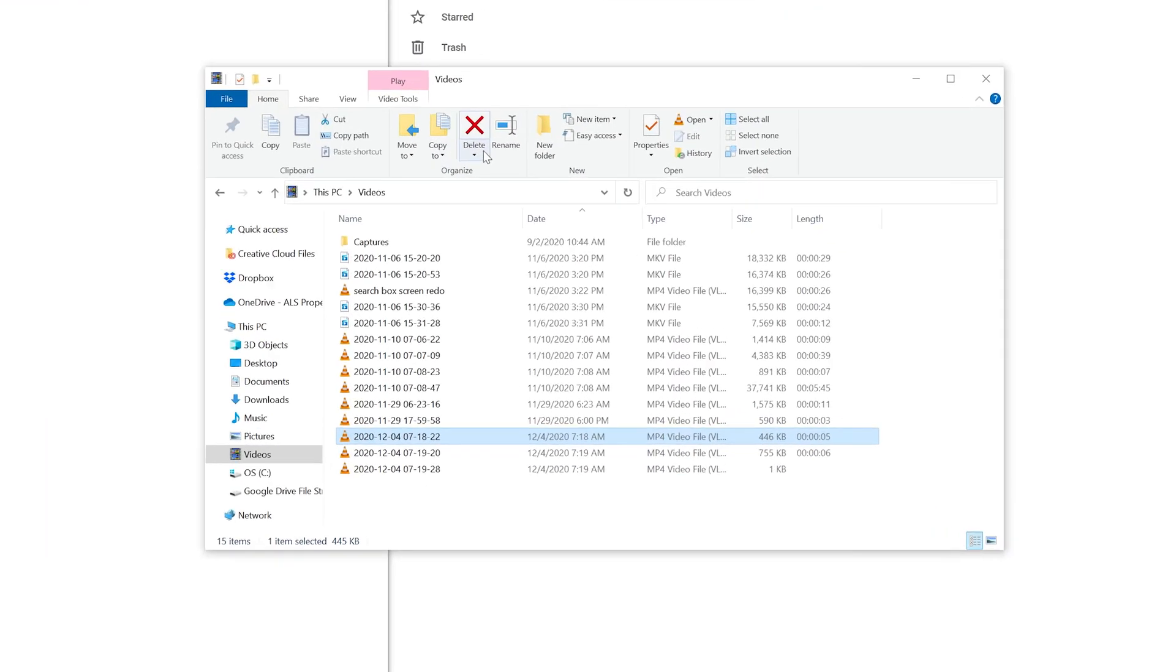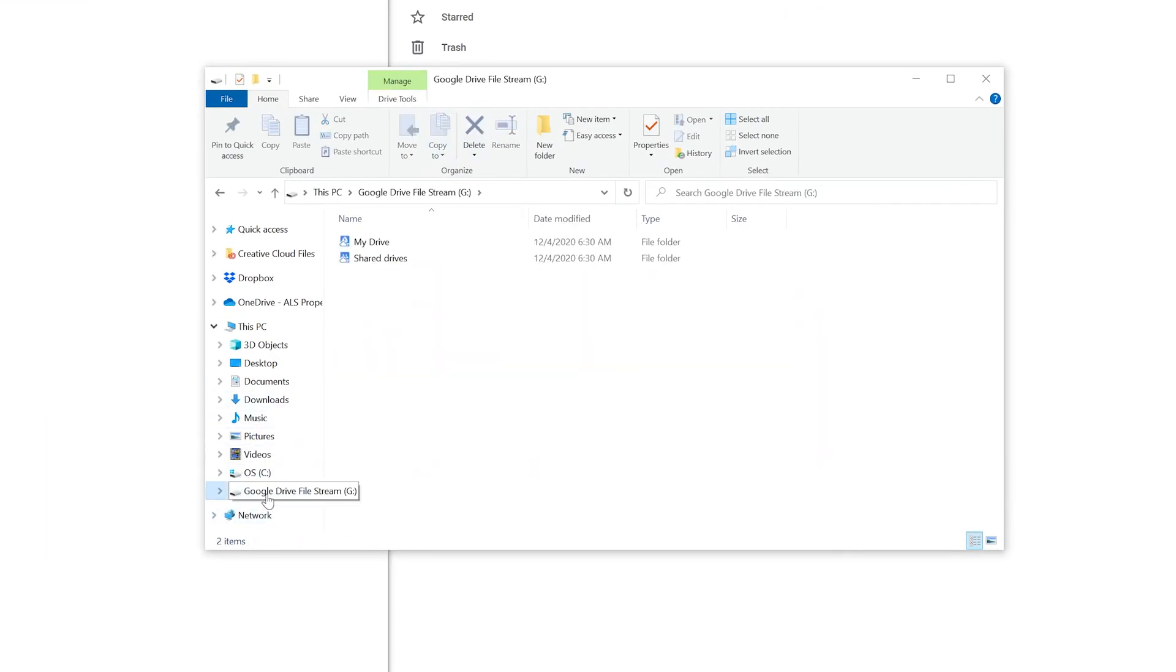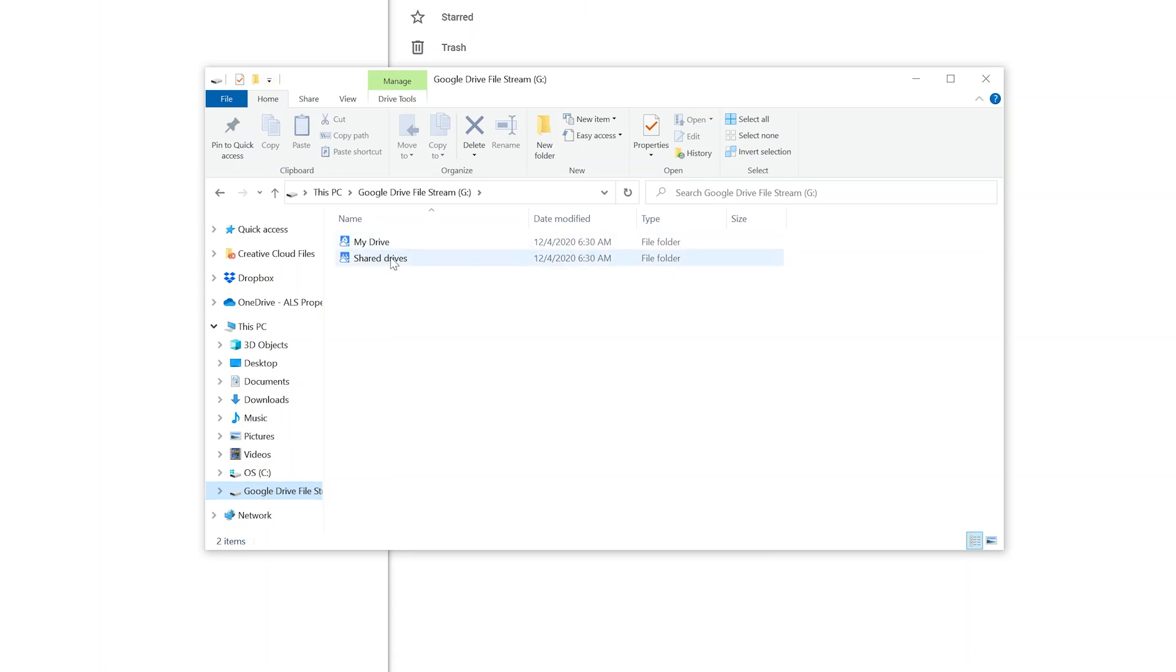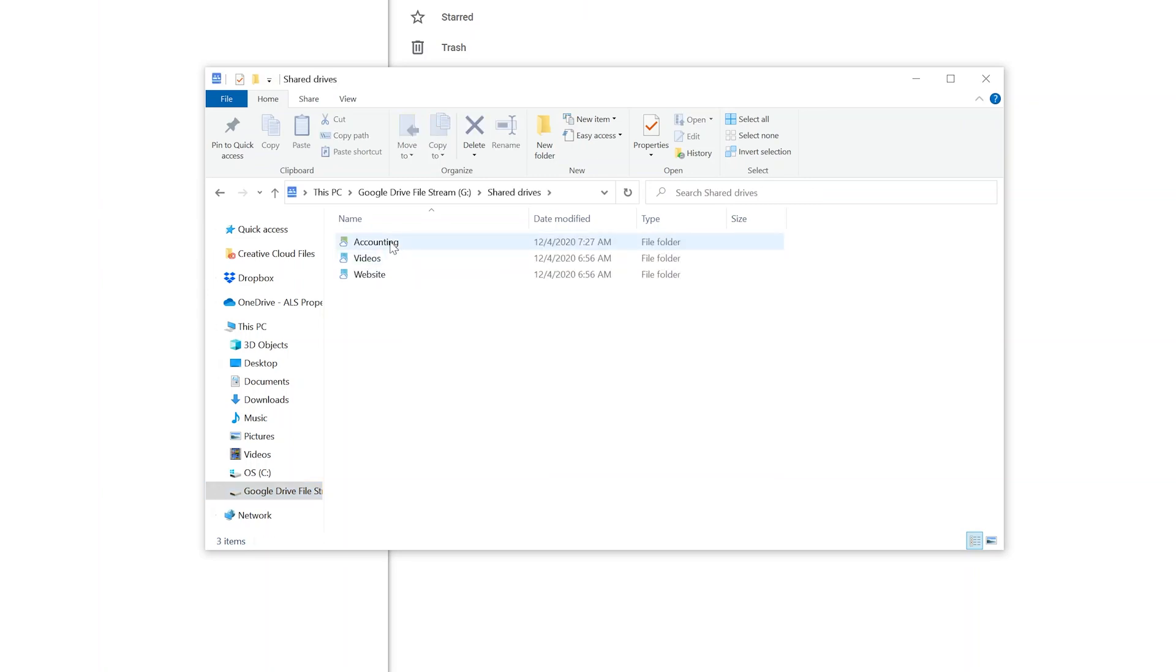Now, another very important difference here is if we take a look at my file explorer, I've installed Google Drive File Stream. There's two different programs that Google offers to sync your files. You can use Google backup and sync, or you can use Drive File Stream if you have a paid account. But what you can do with Drive File Stream is that you can see your shared drives.